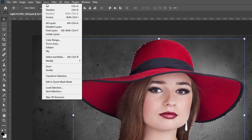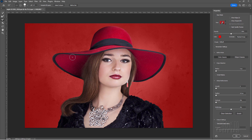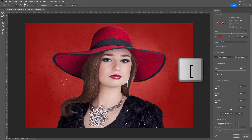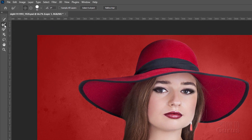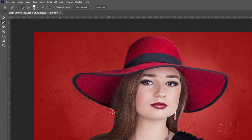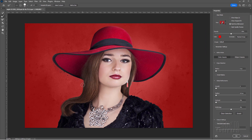Go up here to Select and come down to Select and Mask. Here's our brush size — I'll bring the brush size down a bit using the left bracket key. I want to have this tool right here, and then just brush it along right on the bottom edge of the hat on this side. Brush along the edge of the hair.